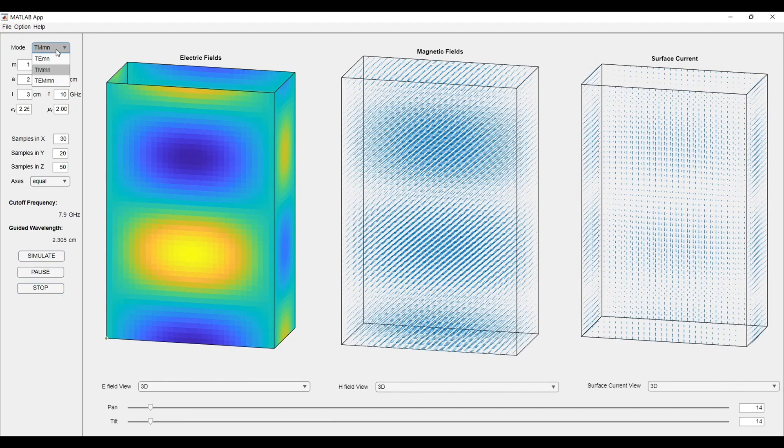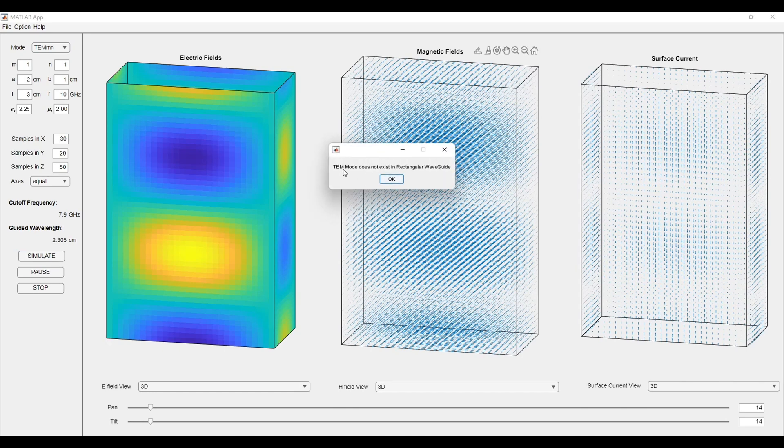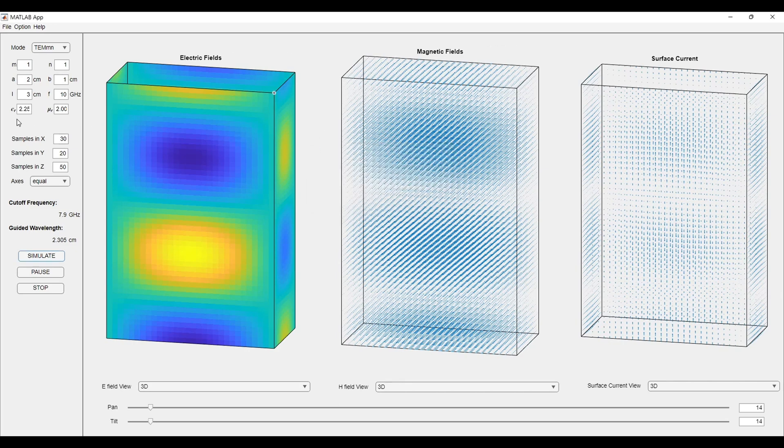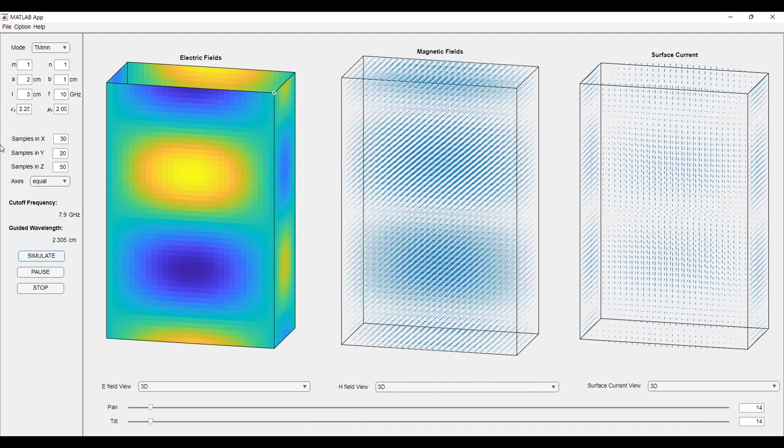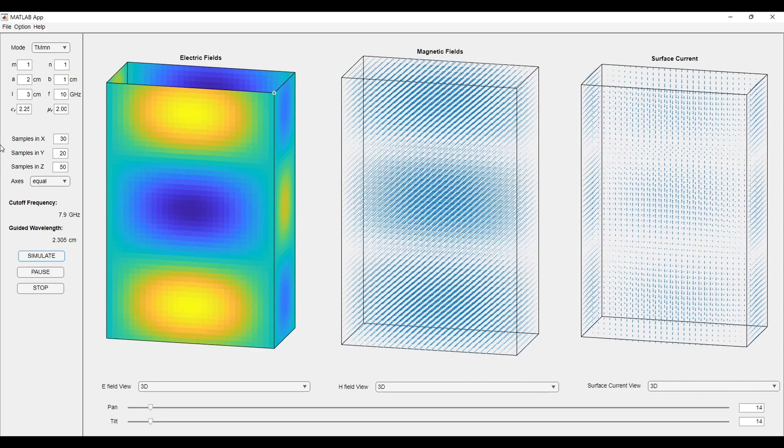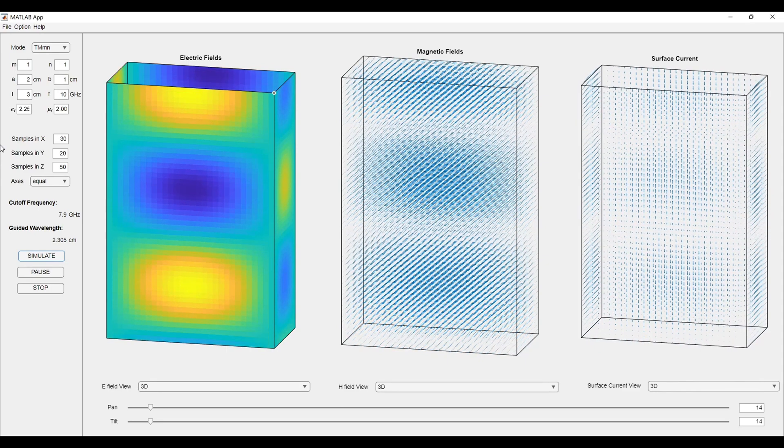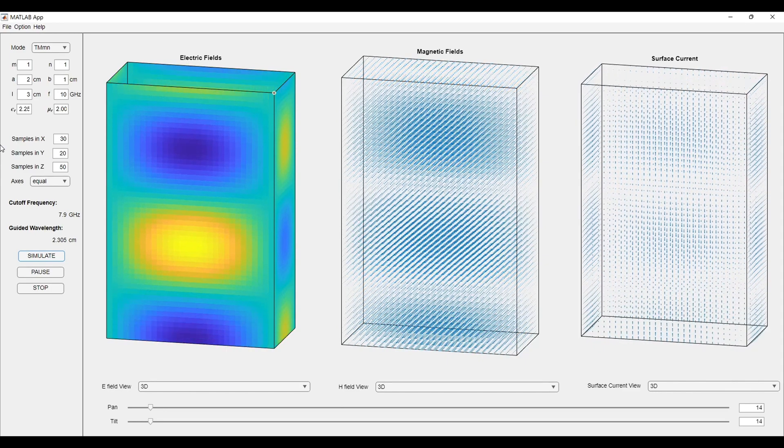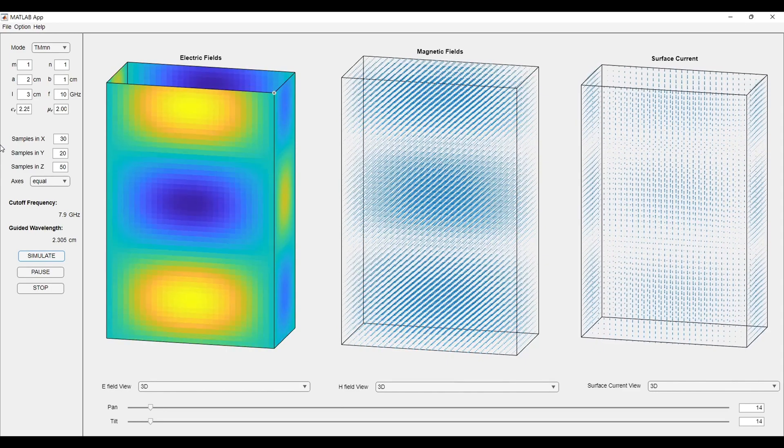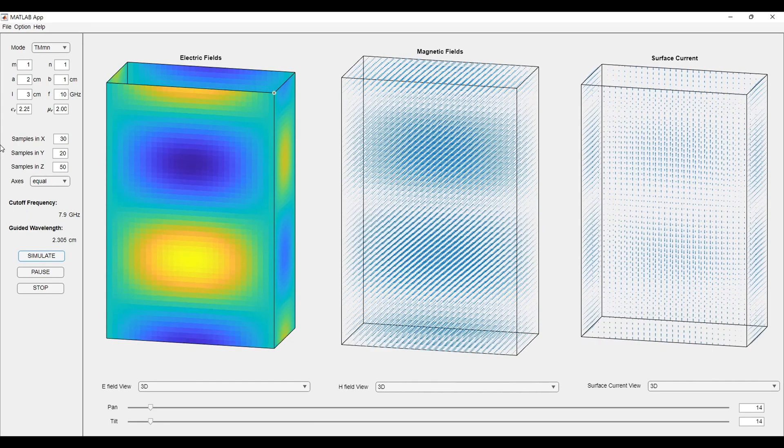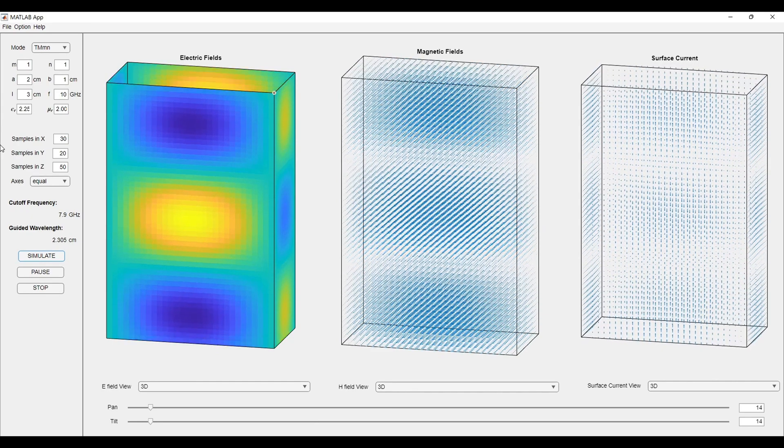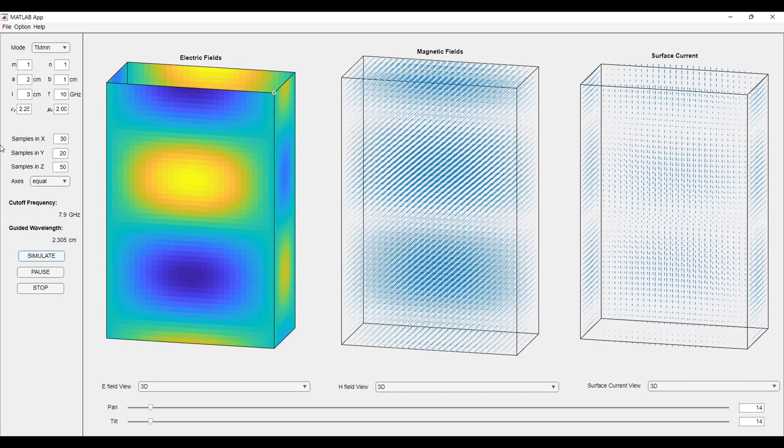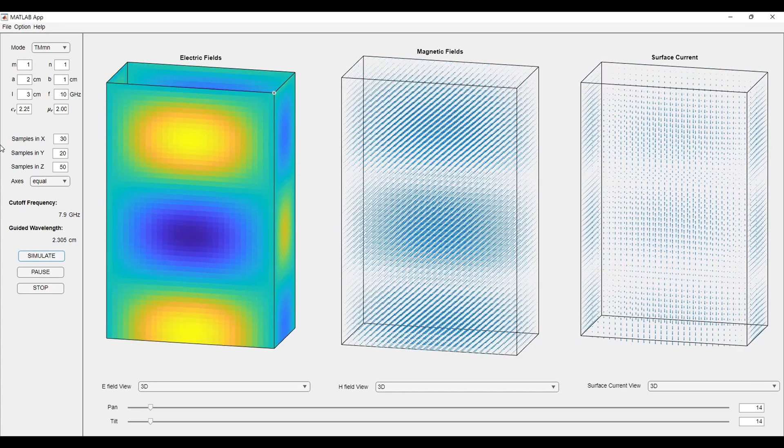In the same way, we can go for the simulation of TEM mode. I will try to simulate it. A message comes in front of us that the TEM mode does not exist in a rectangular waveguide. By this application, we can see all the fields and the currents that exist in a waveguide. It becomes very difficult to visualize the field or to observe the field just by observing the equations.